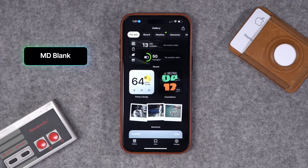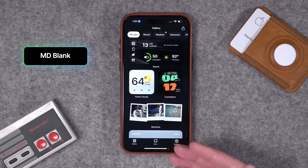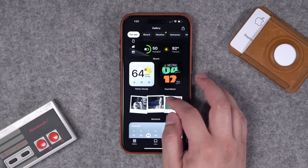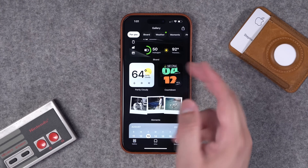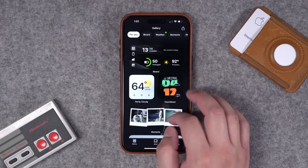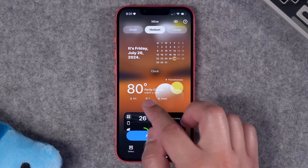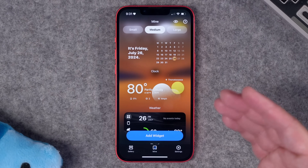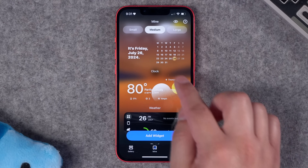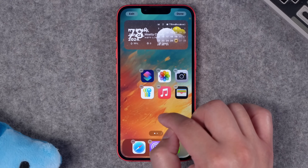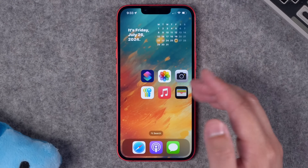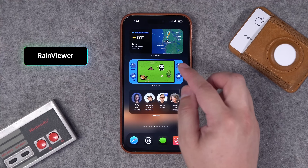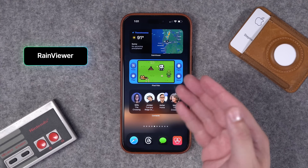The next app is called MD Blank. You can create widgets that appear transparent — you do have to do a little workaround with whatever wallpaper you're currently using — but then you can have cool widgets that look transparent with the weather and time, giving you a minimal look.